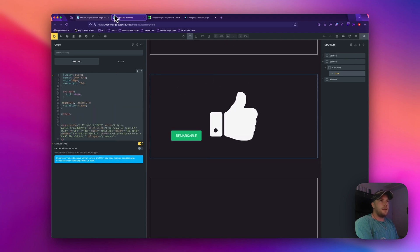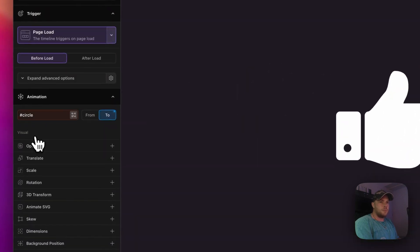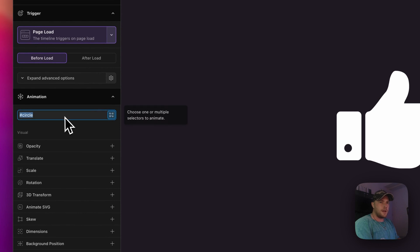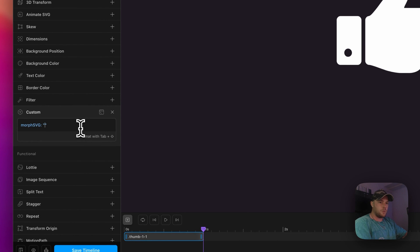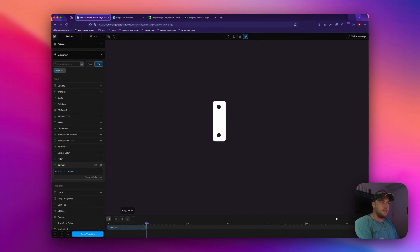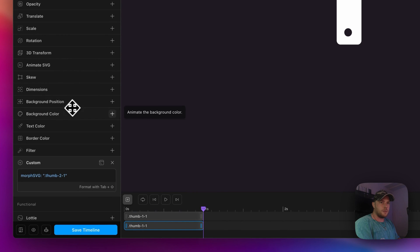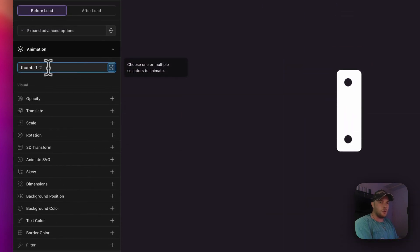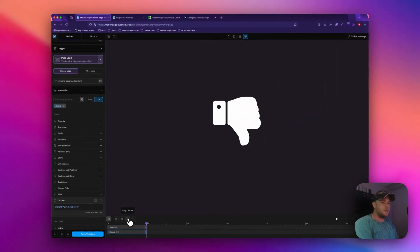I'll save the page, go back to MotionPage, and give it a refresh — now we have our thumbs up. I'll edit the existing animation: we're no longer targeting 'circle' but instead the class 'thumb-1-1', and in the custom code we'll morph to 'thumb-2-1'. When I play that you can see the right part morphing into the first part of the thumbs down. I'll duplicate this animation, target 'thumb-1-2', and morph it to 'thumb-2-2'. Now we get this nice morphing effect with both paths.